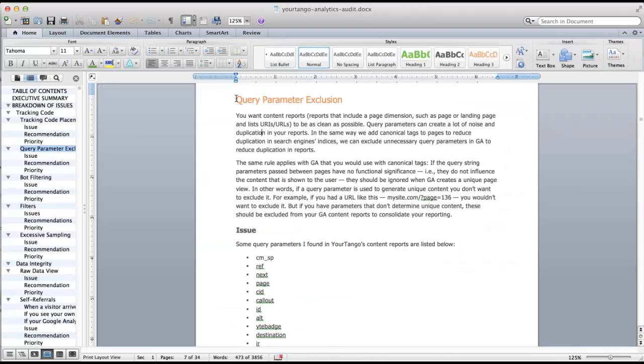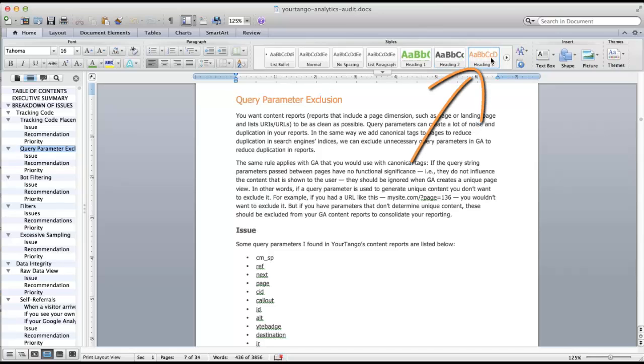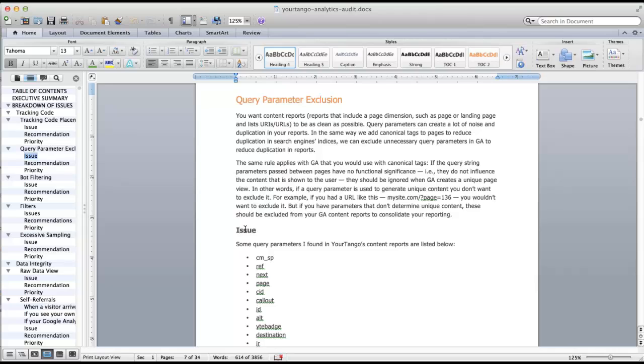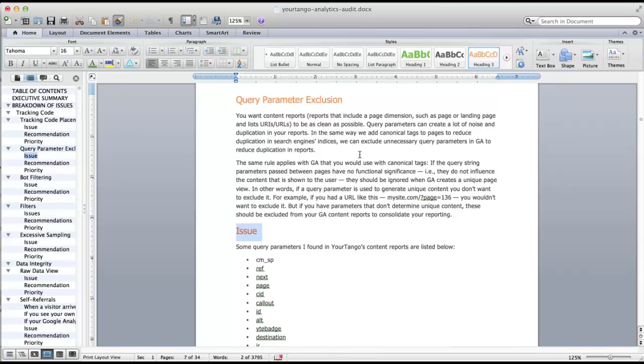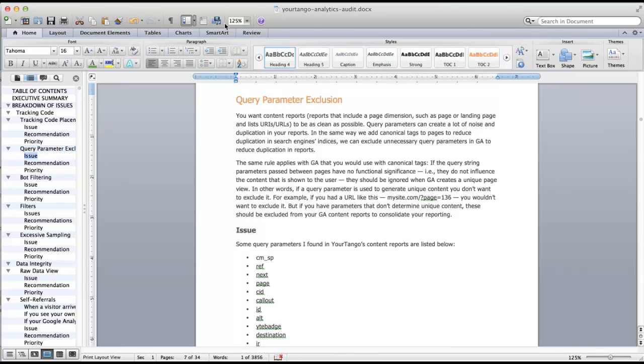So let's say I wanted to take this formatting here, which I'm using the Heading 3, and apply it to this text here where I'm using the Heading 4. I could just select anywhere and just apply the format. So very, very convenient.